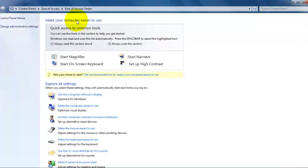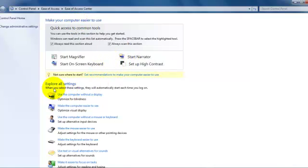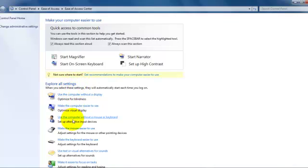Here in this section you have to look for, you will see this Explore All Settings, and underneath you have some options here. So you look for Use the Computer Without a Display.